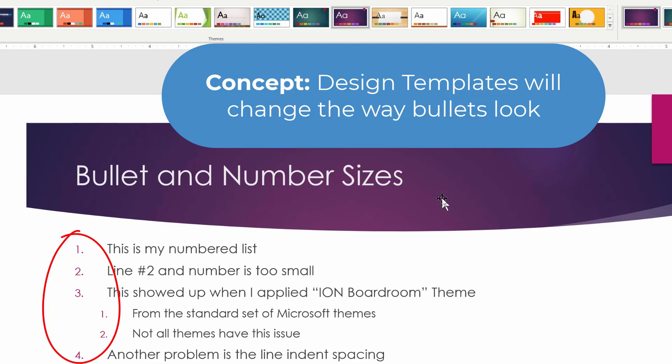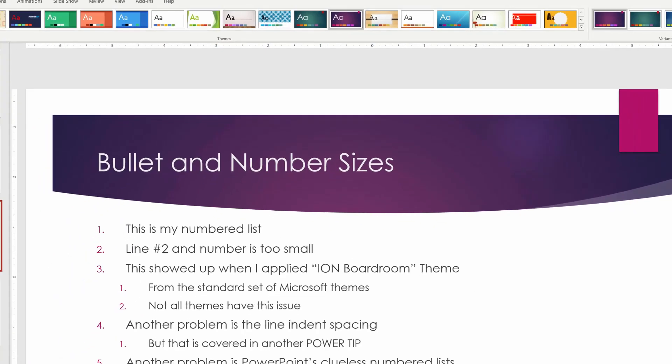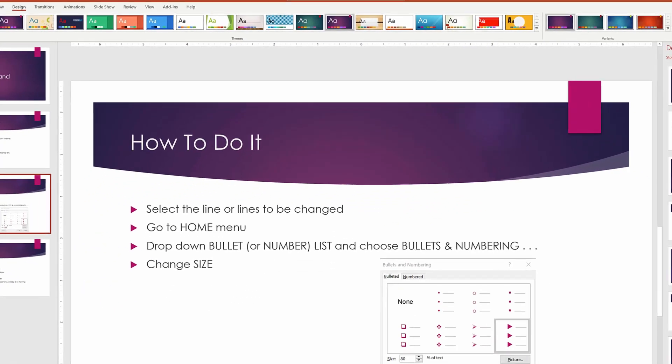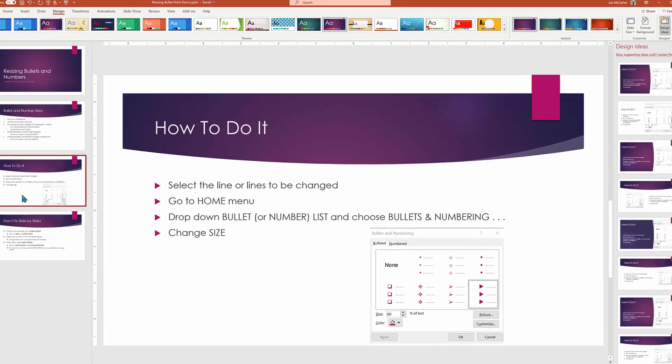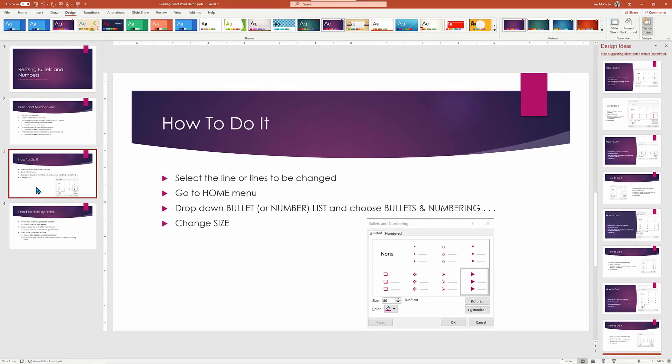Let's go ahead and say we like this design template, but we want to fix the bullet numbering. So here's what we're going to do.